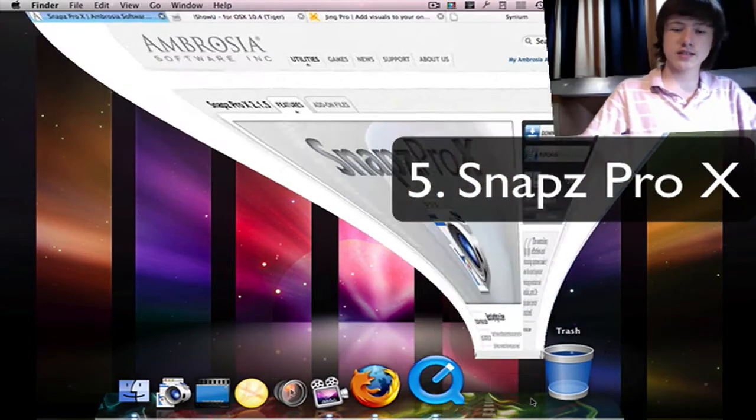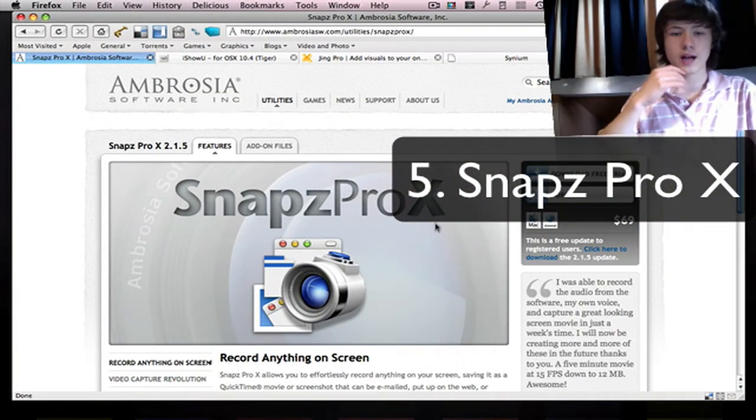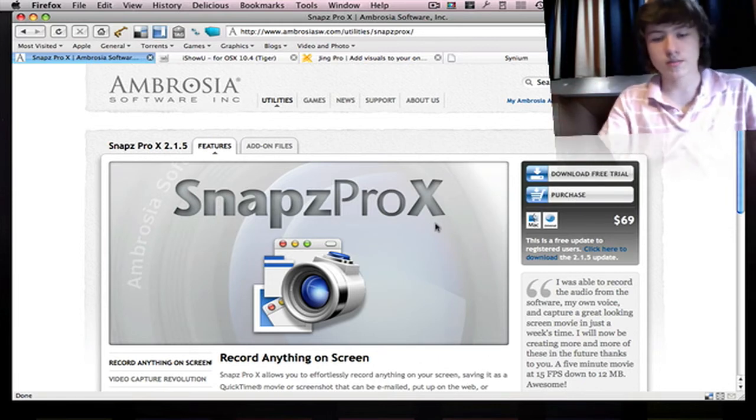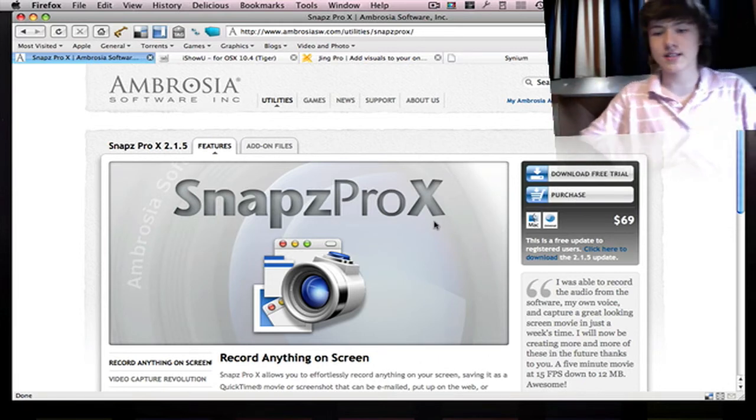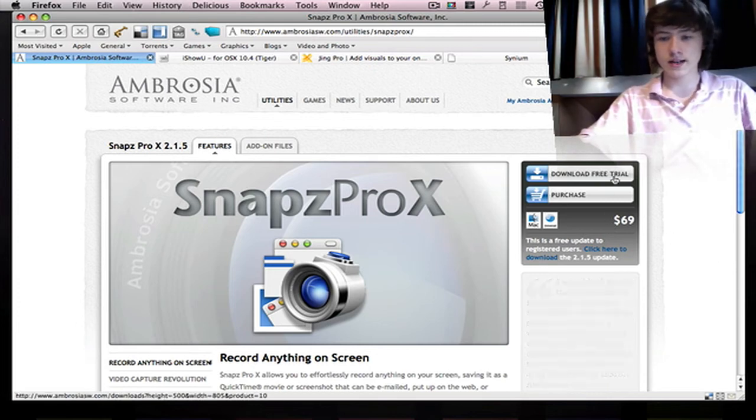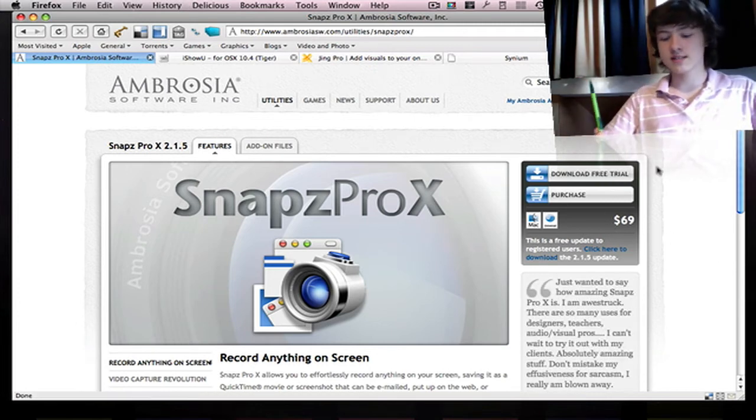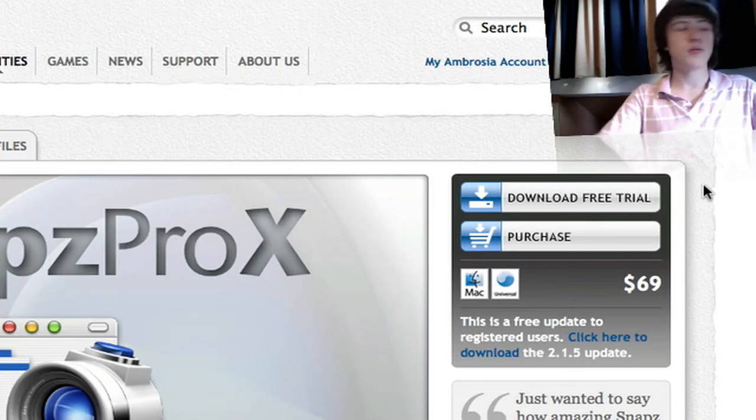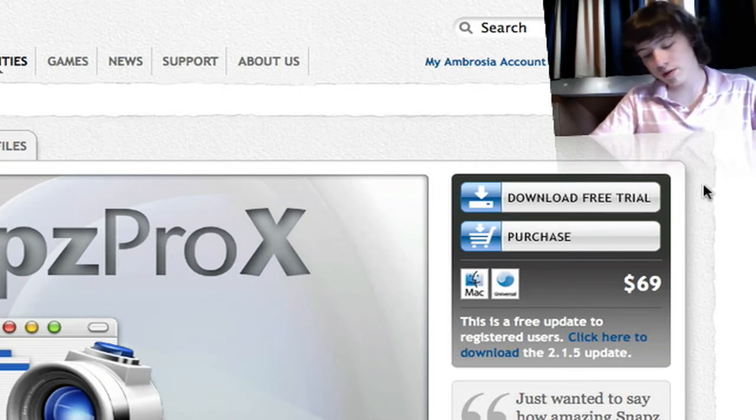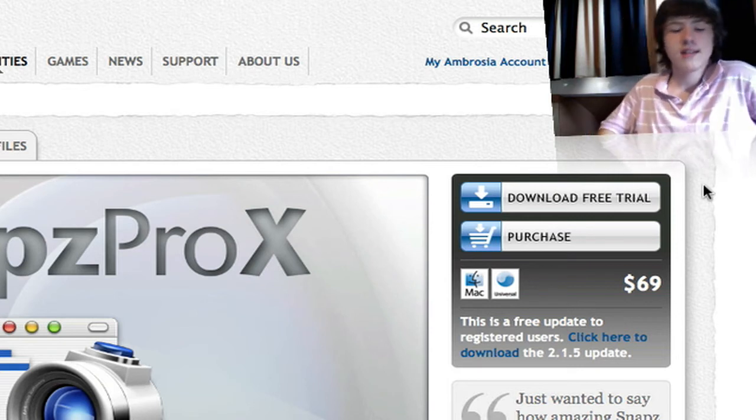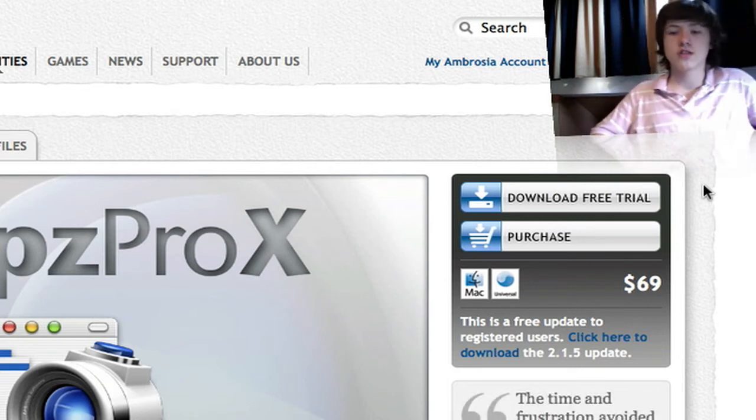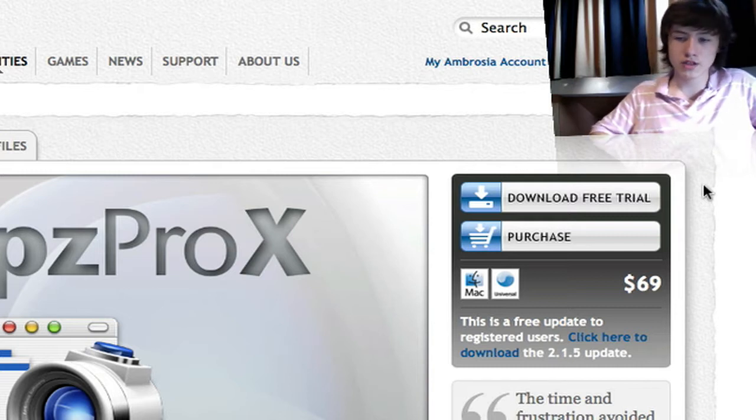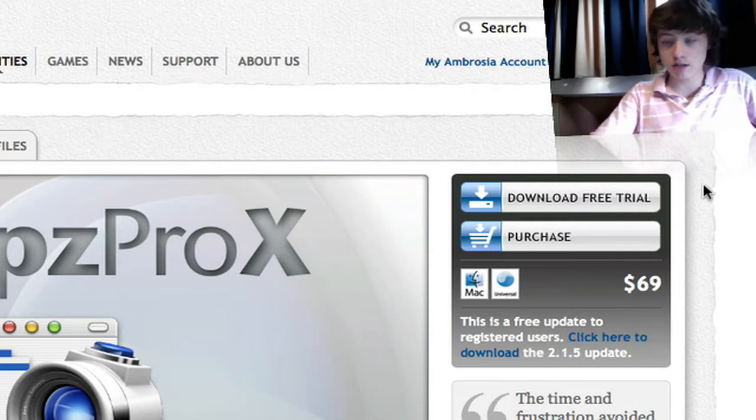It's Snaps Pro X by a company called Ambrosia—sorry if I pronounce it wrong. It's $69, as you can see right here. There is a trial. I know you don't like paid apps because you need to pay for them obviously, but all the screen recording apps which are decent quality are basically paid. All of them which I'm going to show you have a trial, and the trials are pretty good, so you can always check that out.